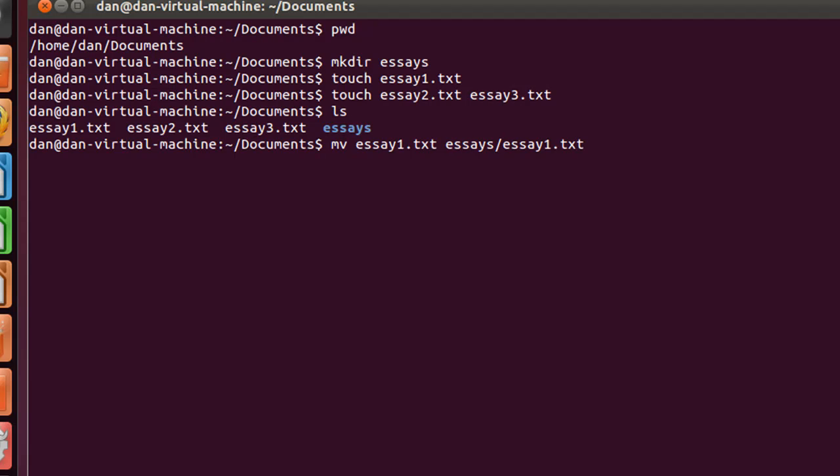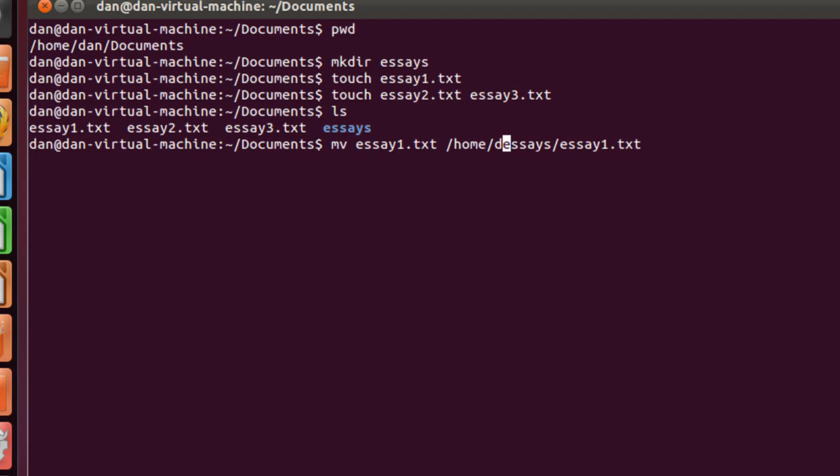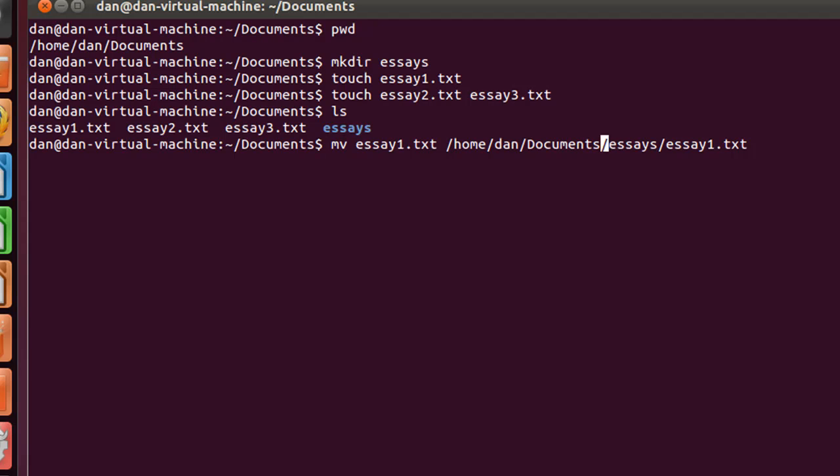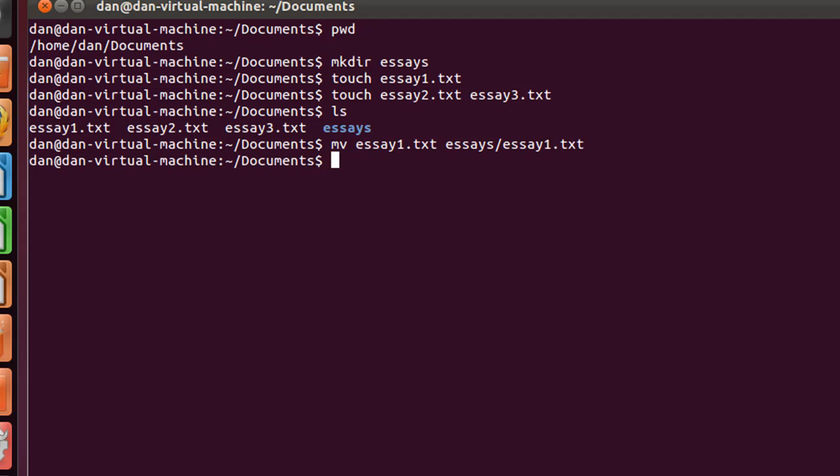In other words, I could say root, home, Dan, documents, essays. So root, home, forward slash Dan, forward slash documents with a capital D, forward slash essays, forward slash essay1.txt. And that's going to move this file from the current directory into over here with this name. But since I'm already here, all I need to do is just give it a relative path like that. And so I'll hit enter.